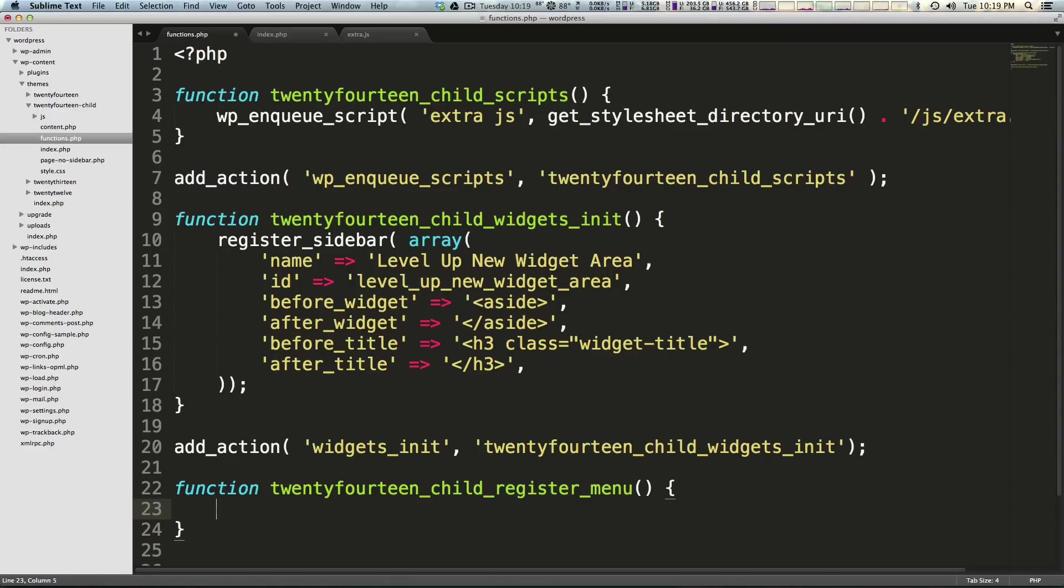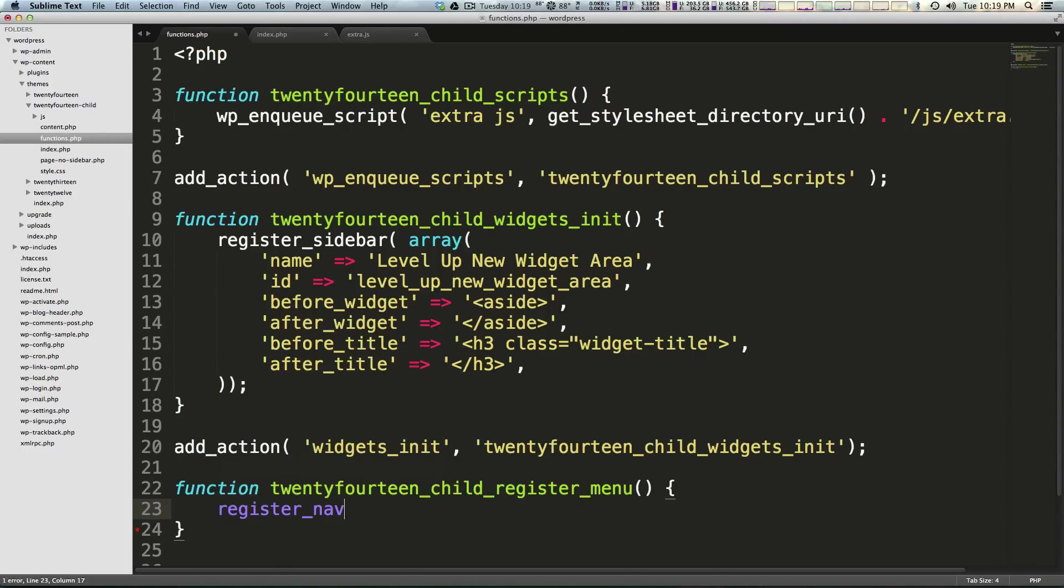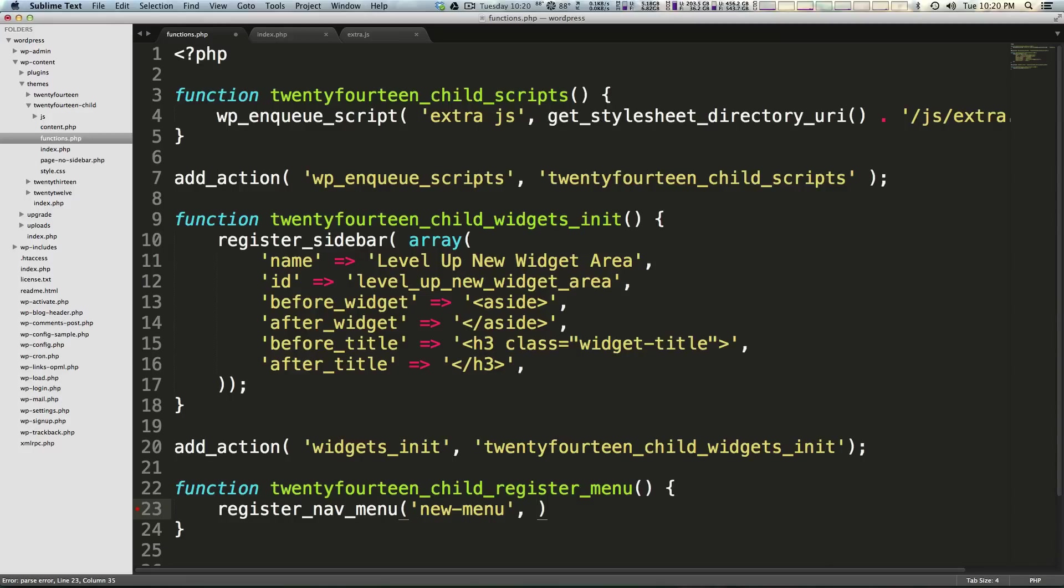Now we're going to want to run the WordPress function register_nav_menu. So this function is register_nav_menu. Now the arguments that we're going to pass it is first a string of how we want to identify this menu and it's going to be new-menu. We can just say new-menu and then we're going to have a comma.